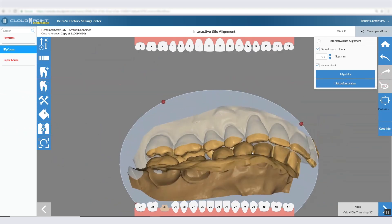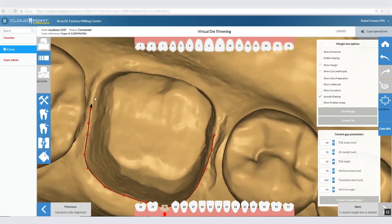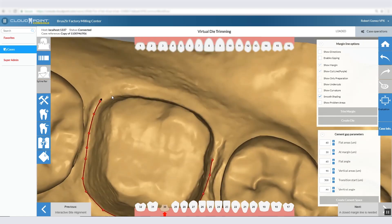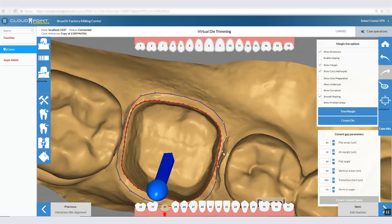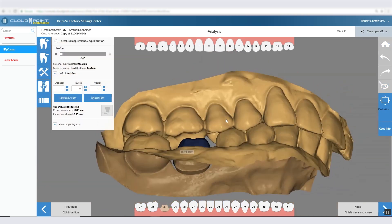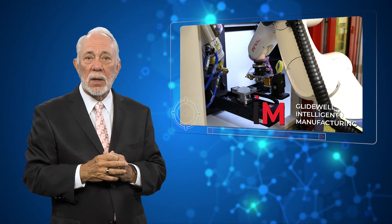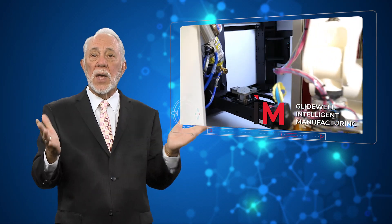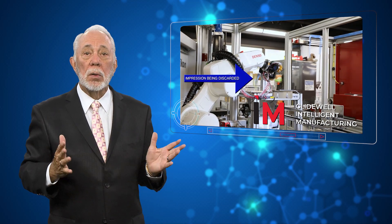Once we have that digital impression, we can replace the traditional plaster model process with our virtual plaster experience. Magnification tools at this step enable us to more precisely mark margins and trim the die. And if an error is identified, the user can simply undo and revert to a prior file state rather than having to retrieve the original impression and pour a new model. Digital file storage means we no longer need to retain physical impressions or study models at all, so potentially pathogenic surfaces and cross-contamination are all but eliminated.